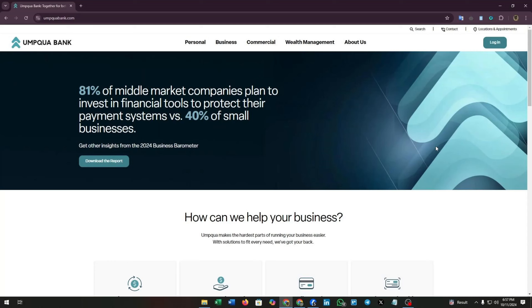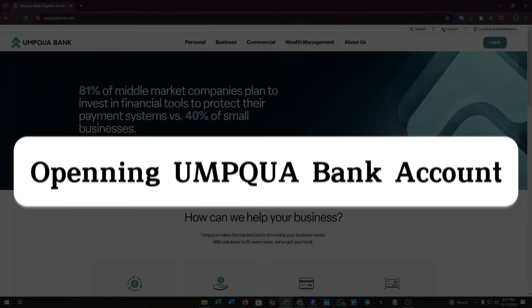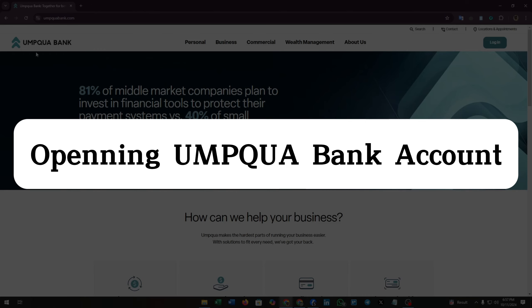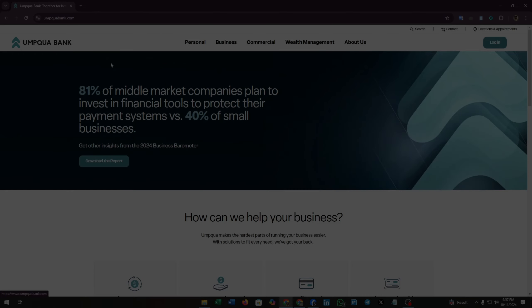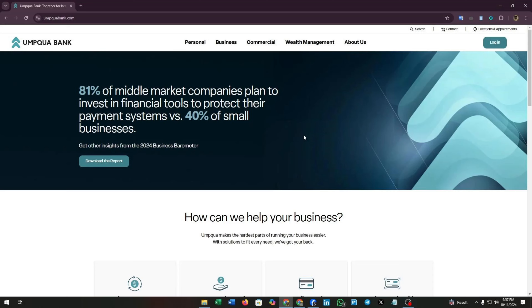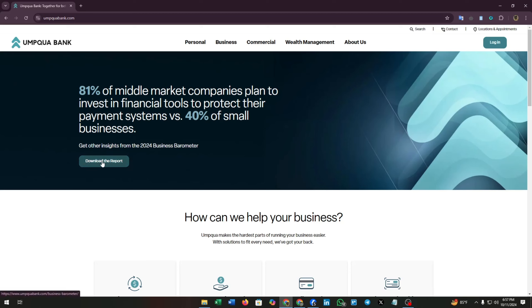Hey there, welcome to our channel. If you are looking to open a bank account without leaving the comfort of your home, you are in the right place. Today we are diving into the simple and convenient process of opening an Umpqua Bank account online. With just a few clicks, you can access a world of financial benefits from easy online banking to competitive rates. So grab your device and get ready because we are about to guide you through each step to get your account up and running. Stay tuned for all the details.